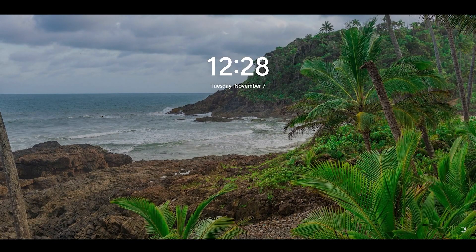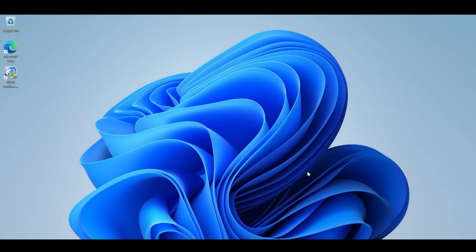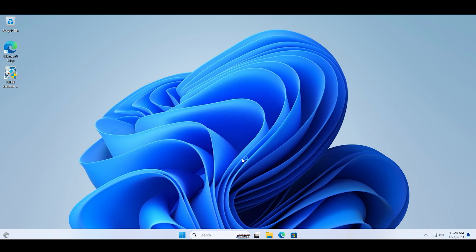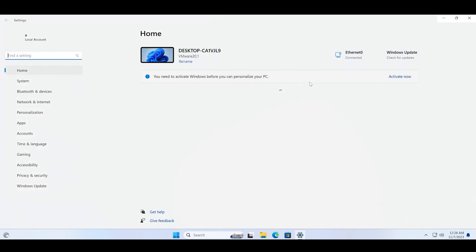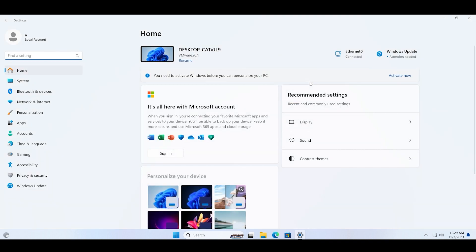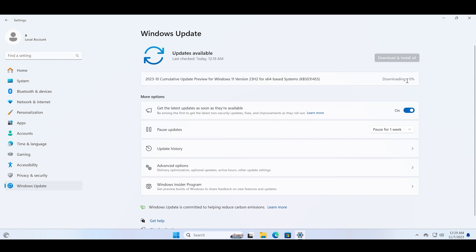Just log in to your PC and now let's open the Settings app and check for the Windows update once again. Click on the Windows update option and click on the retry option. Now you can see that the update starts to download and then installs on my PC.